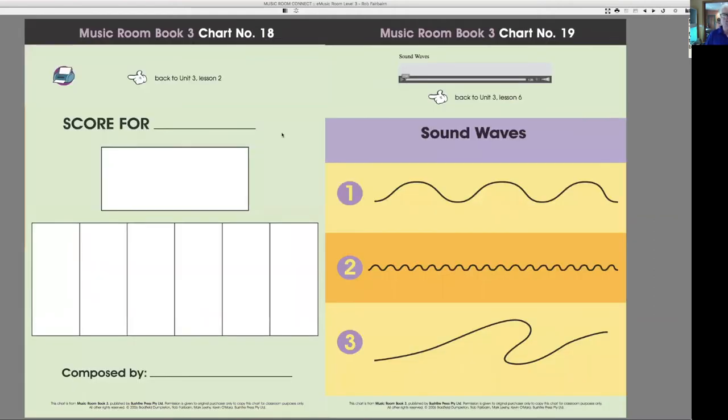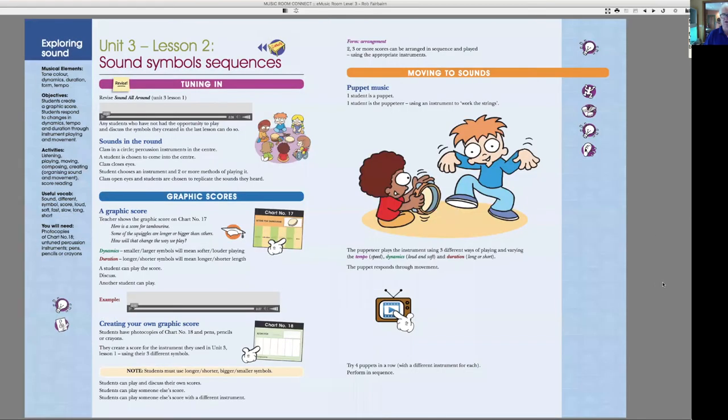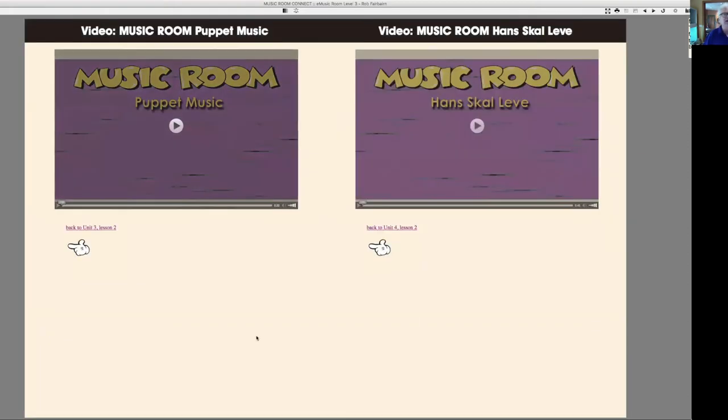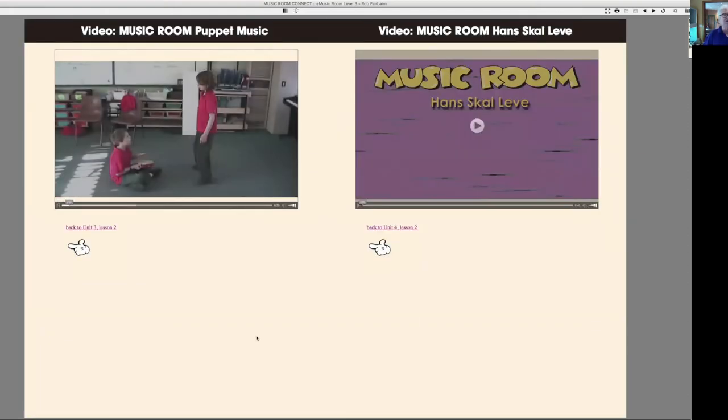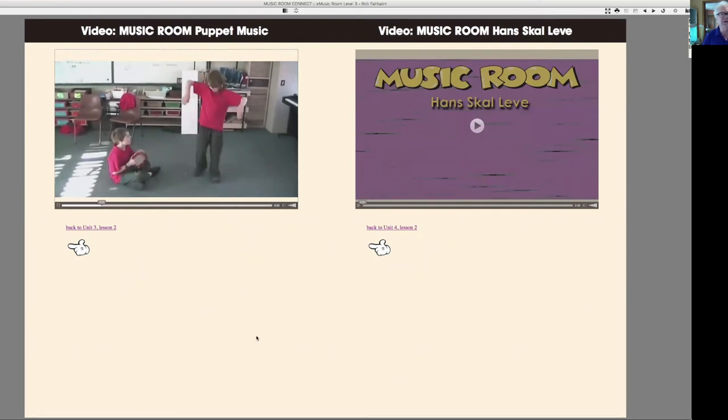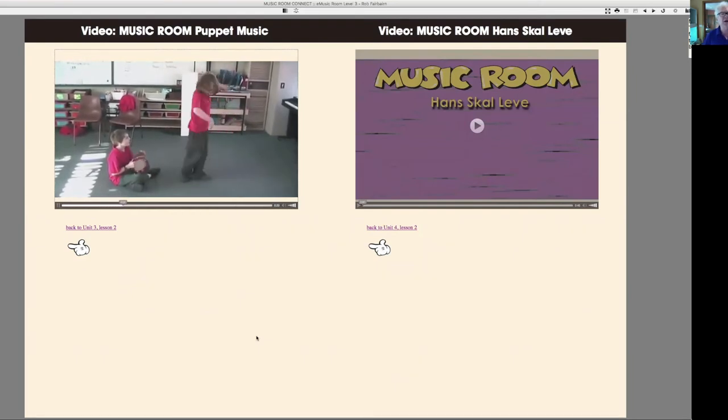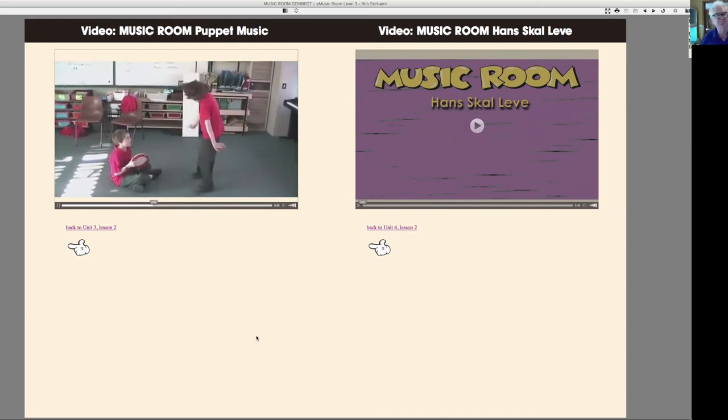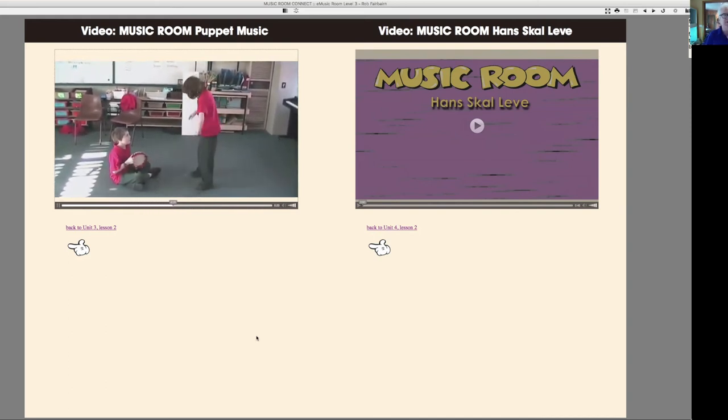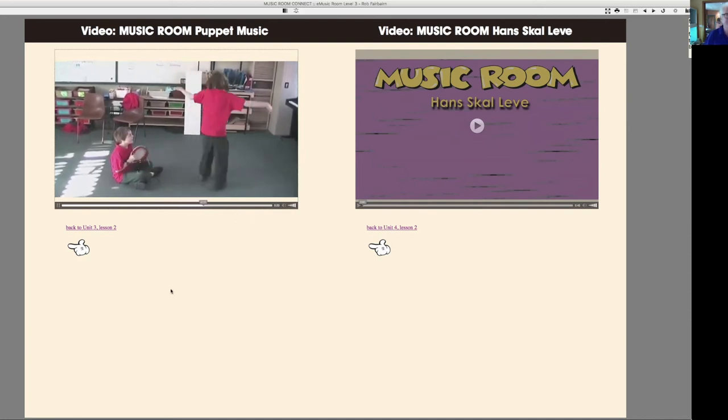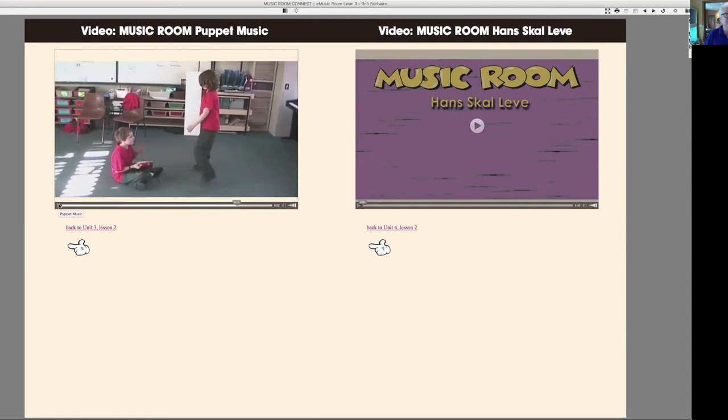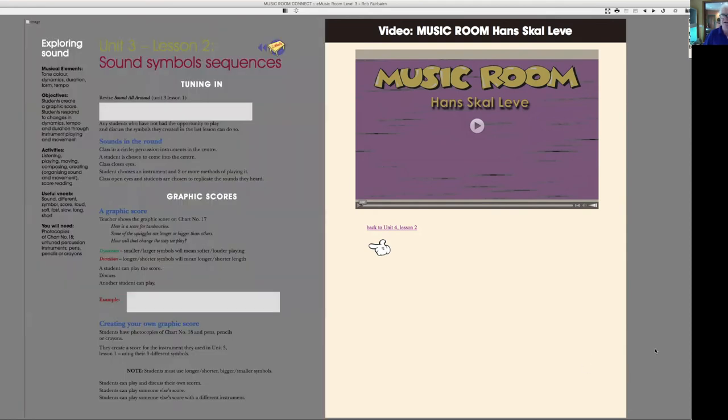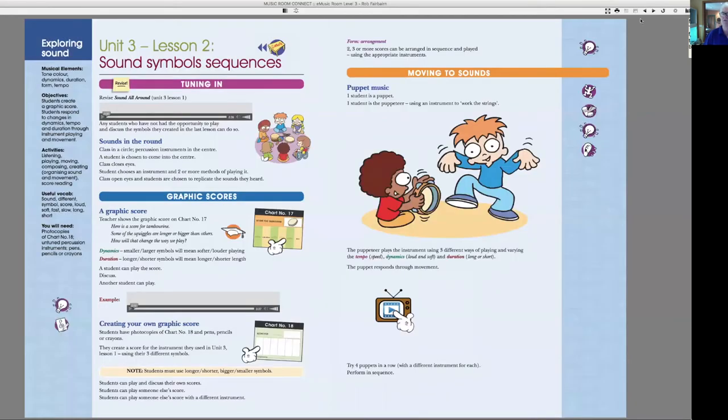Okay, and now, this is a good little piece here where one student is doing his composition and the other student is showing those sounds physically, and we call it puppet master.